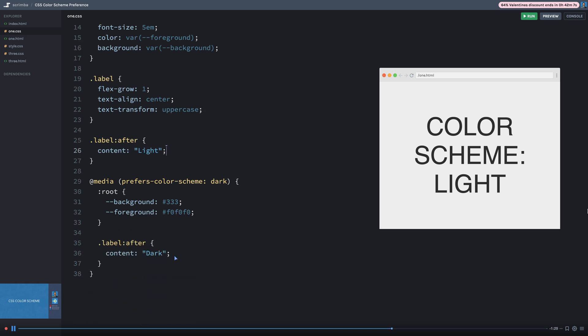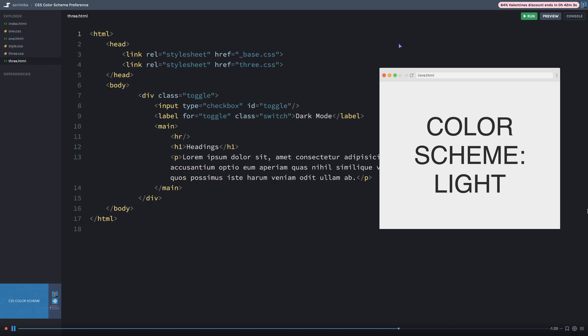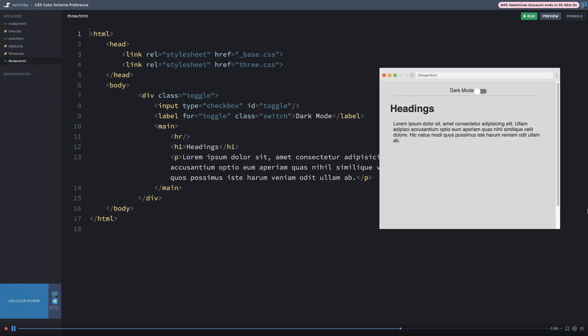So let's move down to the third example. Now this third example actually does have a toggle so I can toggle on and off the dark and light color scheme. Now remember, this by default is applied automatically, there's no user preference involved here besides the operating system. But some websites opt to actually have a toggle like this one built in.